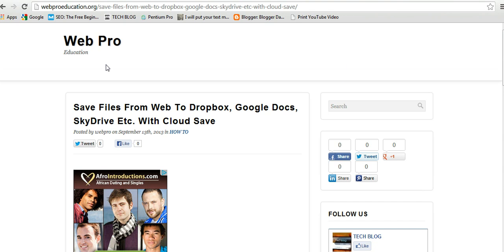Cloud Save is a Google Chrome browser extension that allows you to get around your desktop and download files straight to your cloud storage accounts. Cloud Save supports Google Docs, Box.net, Dropbox, Amazon Cloud Drive, Windows Live SkyDrive, SugarSync, and many other cloud storage services.